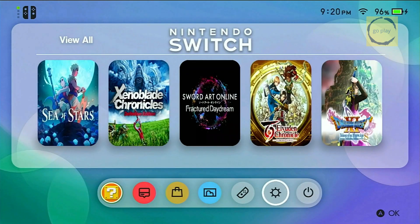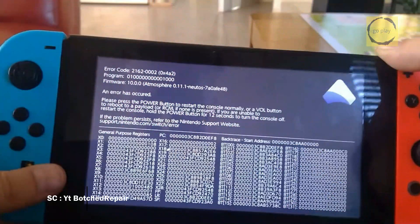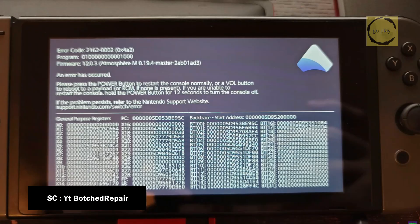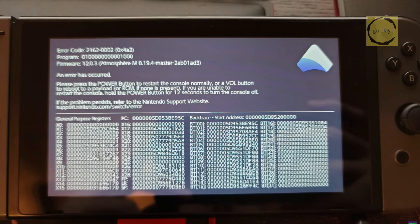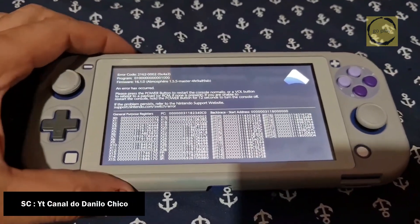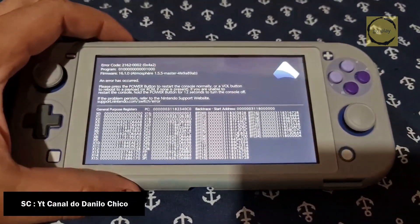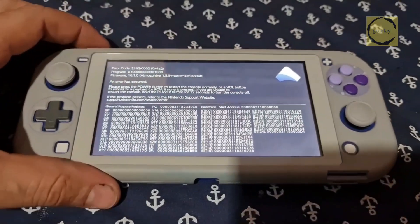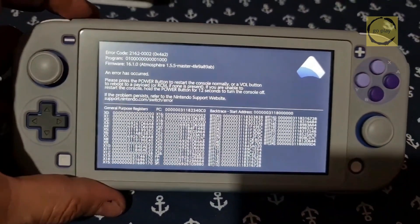The theme installation is now complete. Next, let's move on to the troubleshooting section. In some cases, after installing a theme and rebooting, the Switch may experience a soft brick where the screen gets stuck on an error. Even if you try rebooting again, the error will persist, preventing you from using your Switch. If this happens, don't worry — the solution is very simple.